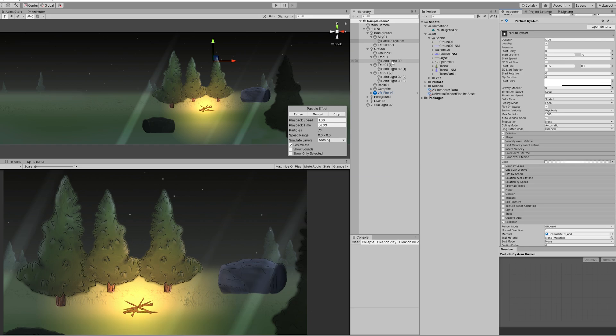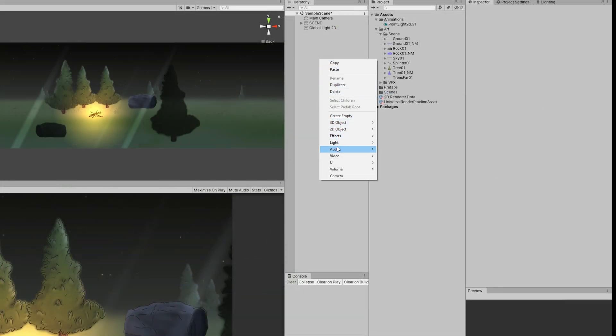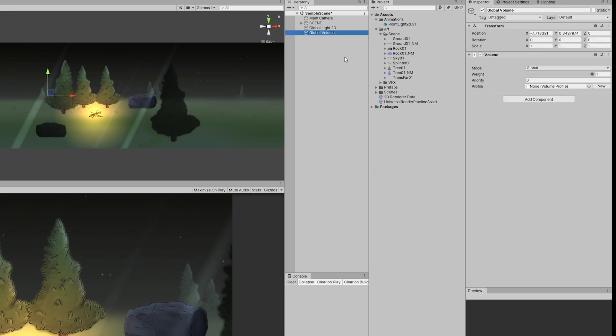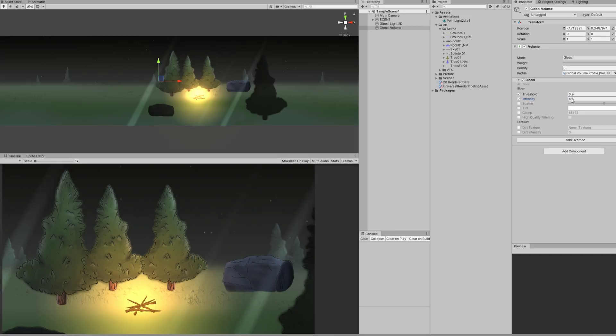To make this scene even more interesting we can add a volume, a global volume. We can create a new profile and add a bloom, for example. Increase a little bit the intensity, play around with the threshold, and get a nice feeling.